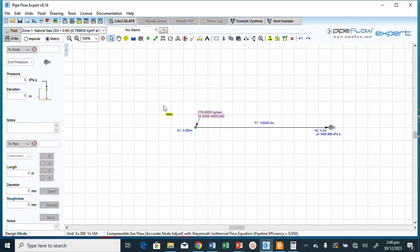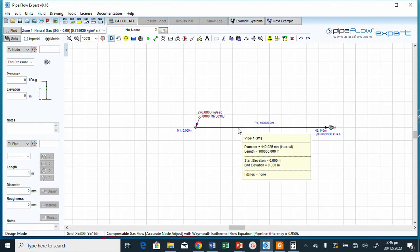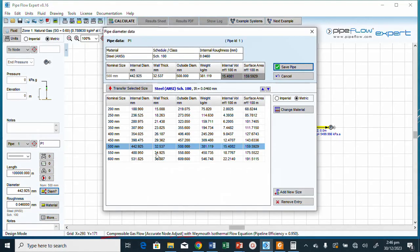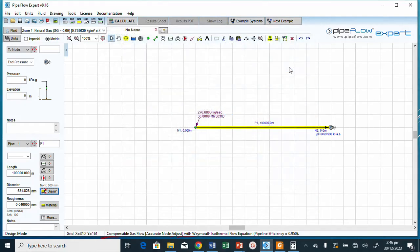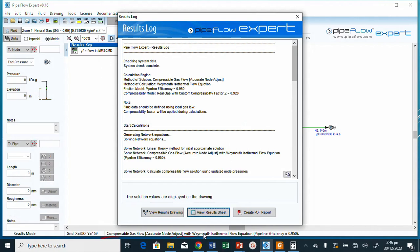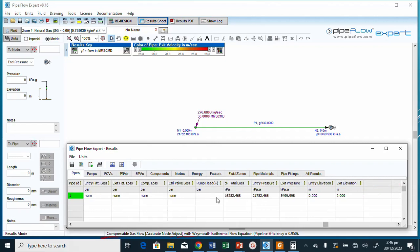Let's increase the pipe size further to 600 mm. Select, transfer selected sizing, click Save, then Calculate. The pressure drop is now about 16,000 kPa and the entry pressure is around 21,500 kPa — still higher than the 8500 kPa maximum operating pressure.